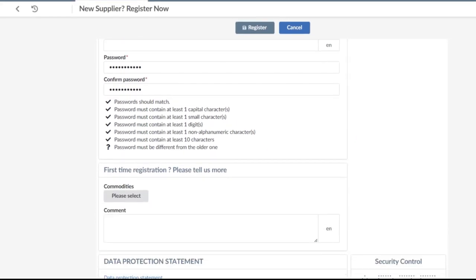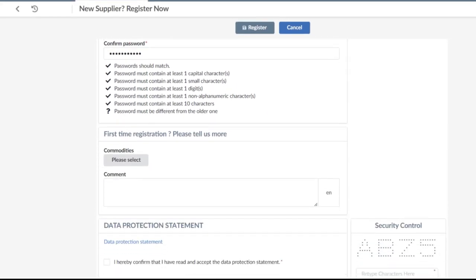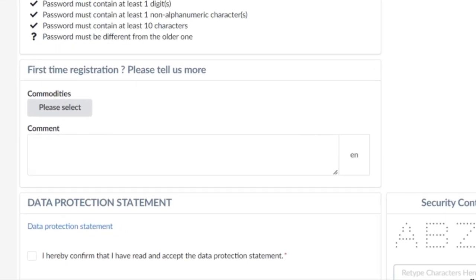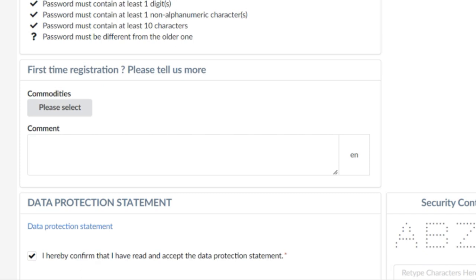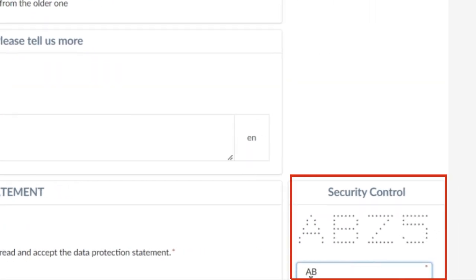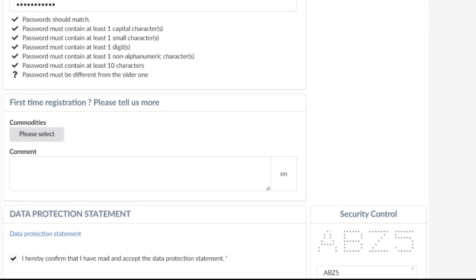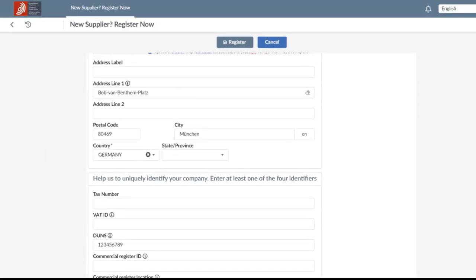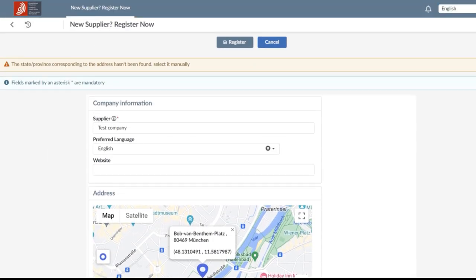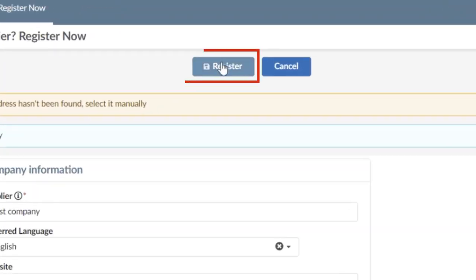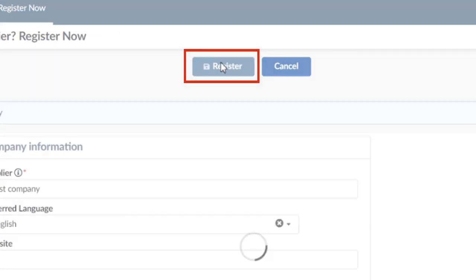The next step is the data protection statement. After confirming that by clicking on the tick box, enter the security control code. Once the security control is completed, you can scroll up the page and click on the register button.